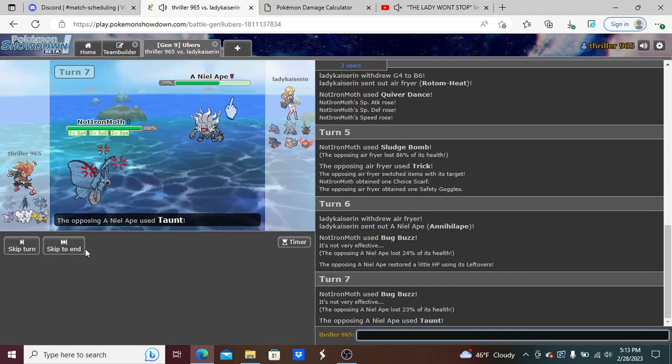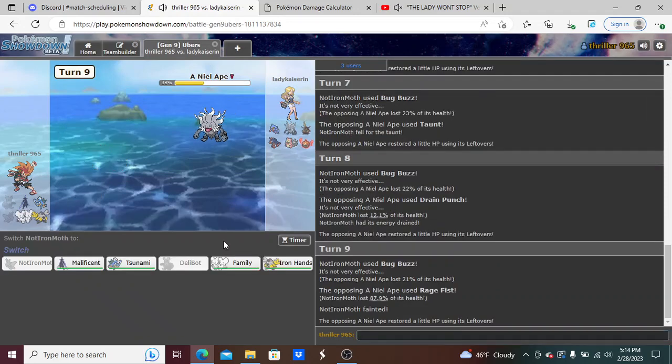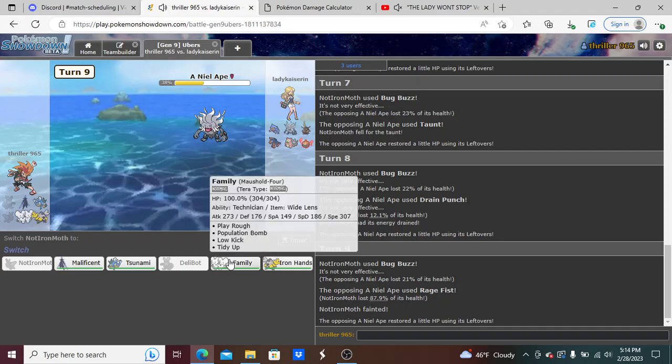So it must be Drain Punch Rage Fist. And they Rage Fist me, of course they knock me out. I'm gonna go into the Meowscarada here. I'm gonna click Play Rough here. I'm pretty positive this kills, I should have calced this beforehand. 42 to 50 percent, okay this guarantee kills.